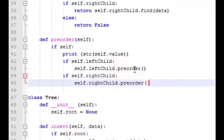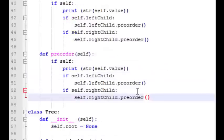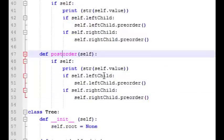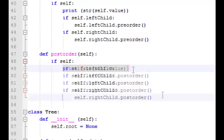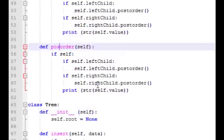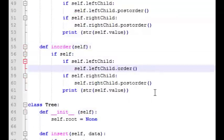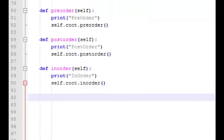Now let's write the recursive traversal functions in the node class. The pre-order traversal simply prints the value of the current node, then if there's a left child it calls pre-order traversal on the left child, and then if there's a right child it calls pre-order traversal on the right child. Post-order traversal is almost identical code, so we'll copy and paste it and make a few changes. The in-order traversal is also very similar — we copy the post-order code and put the print statement in the middle.